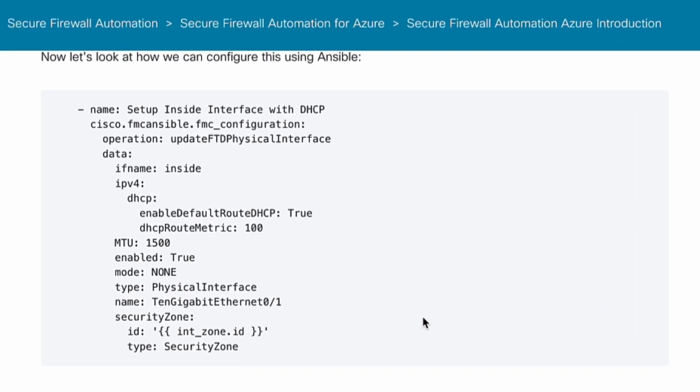This is how Ansible syntax looks. It is based on YAML which is easy to read and write while being more descriptive.